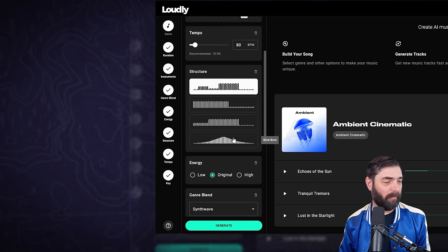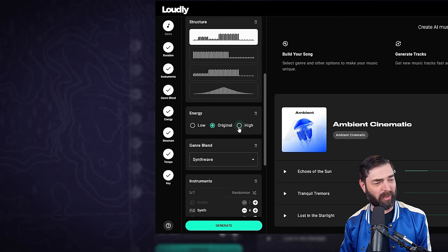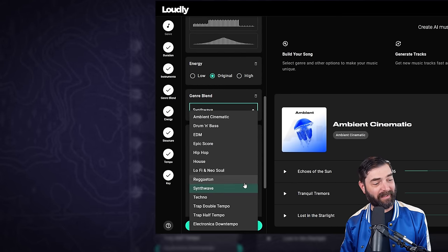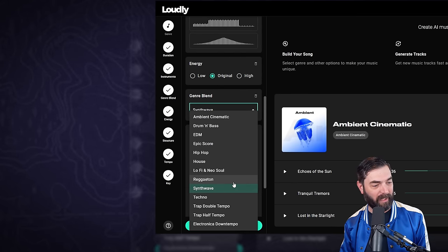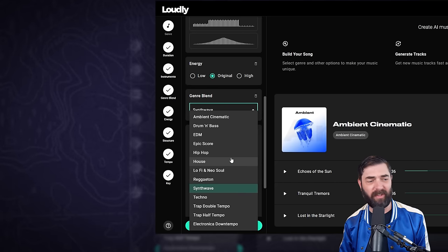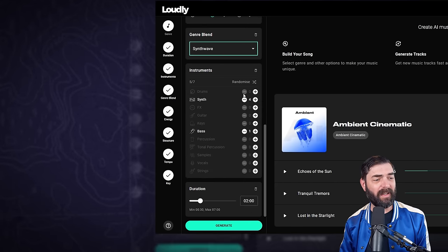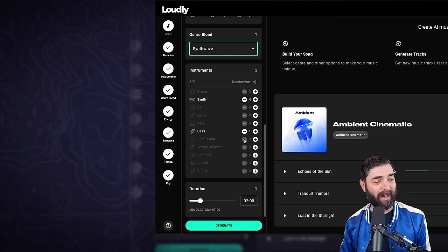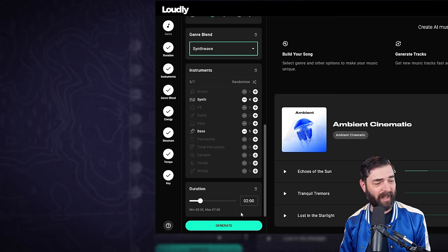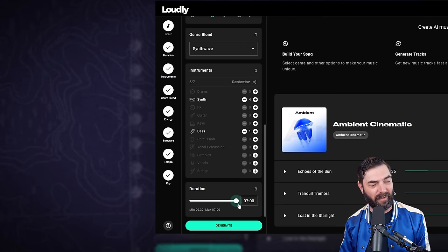We can choose the energy level, low, original, or high. We can blend it with a second genre. We can select the specific instruments that we want in our composition. This one that it generated just has synth and bass, and we can generate a duration all the way up to seven minutes.